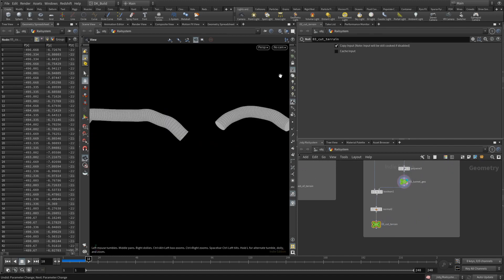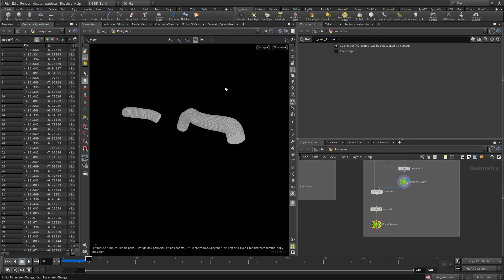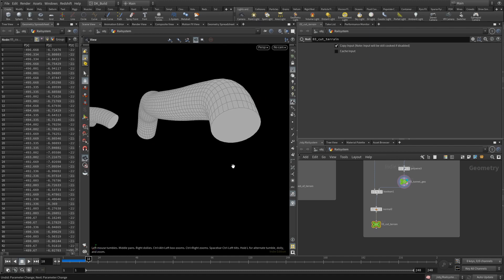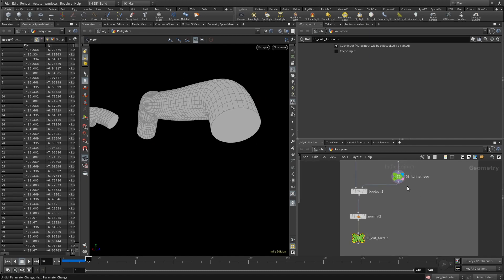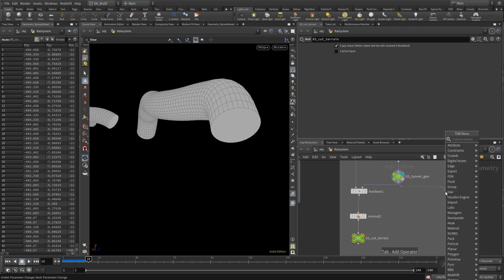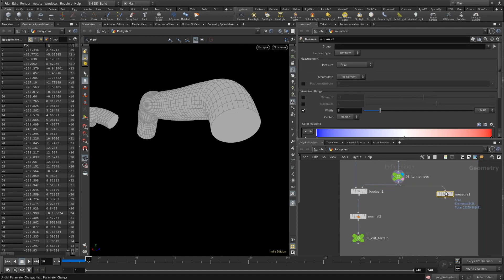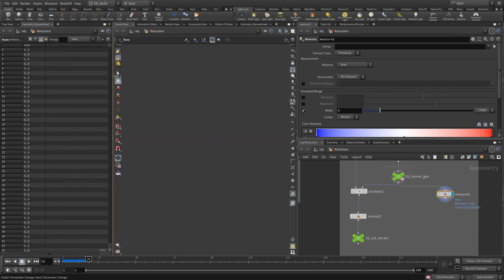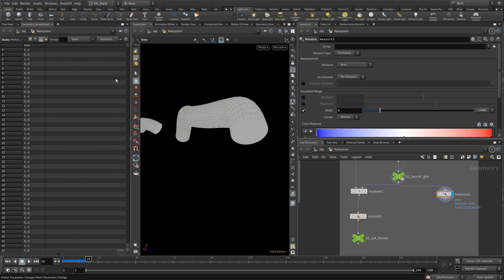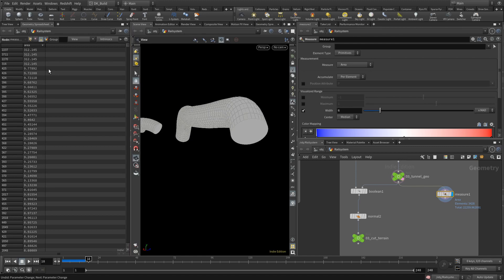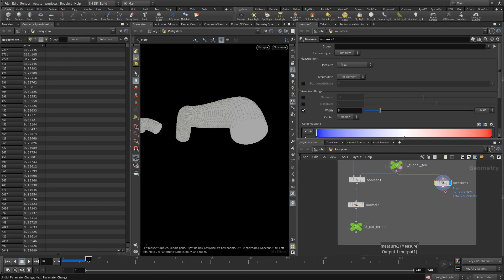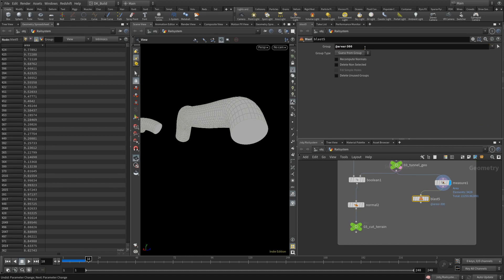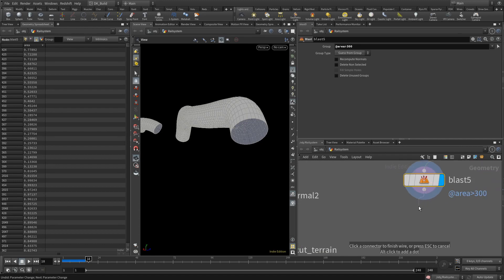Currently, we just have a closed tube. The first thing I want to do is to blast off the endings. I don't want to just delete them. I am going to use them for the gates later. That is why I am creating a measure node to give each primitive an attribute with its area. When we look at the spreadsheet, we can identify them quickly as the only ones having a bigger value. For the tunnel itself, I want to get rid of the ending caps. And I do that by using a blast node addressing the area attribute bigger than 300. I could have used 100 or even 10, since the other primitives seem to not go higher than that.